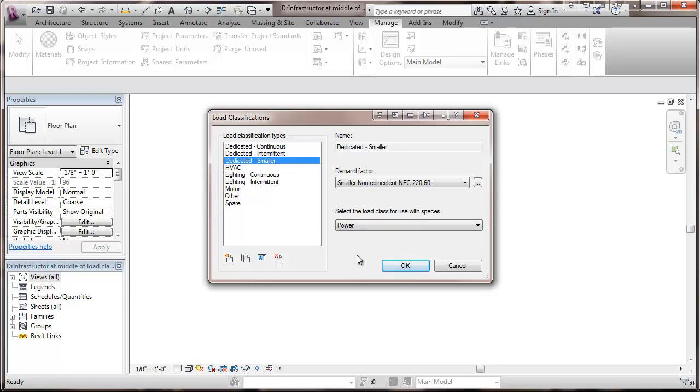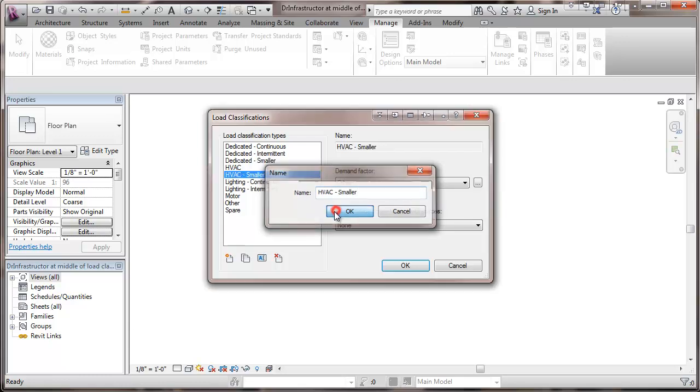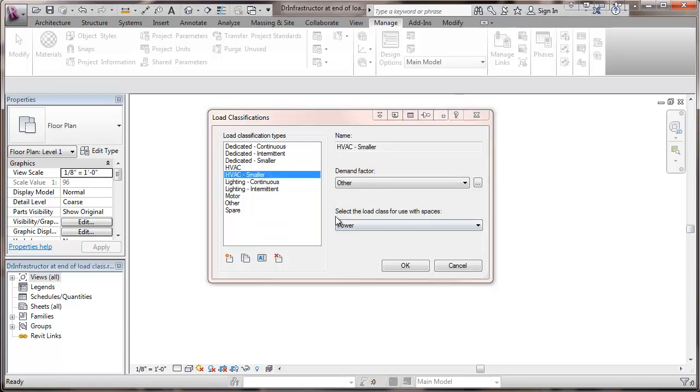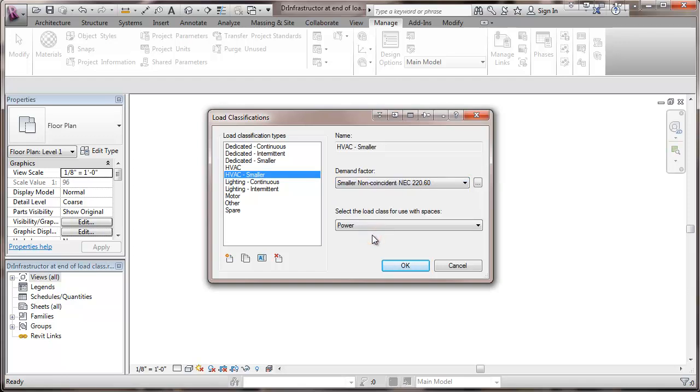Then we're going to do that same thing with the smaller load. We're going to apply it in this case to the HVAC. We'll call this one HVAC smaller. And the demand factor here would be small and non-coincident again because this isn't running at the same time as a larger load. And the load class for use of spaces here will be power.